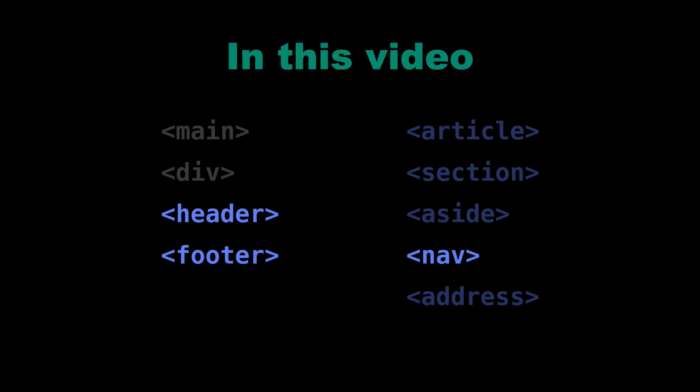So let's look at a few examples of header, footer, and nav on real websites.